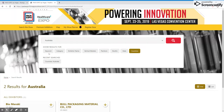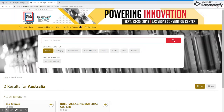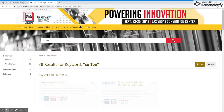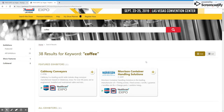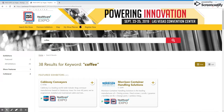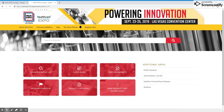If I want to search by keyword and I want to look for exhibitors providing packaging solutions for the coffee industry, I can type in 'coffee', hit enter, and I will see 38 results for the keyword coffee. To get back to the home page of the exhibitor directory, simply click 'Search the Show' in the upper left-hand corner.